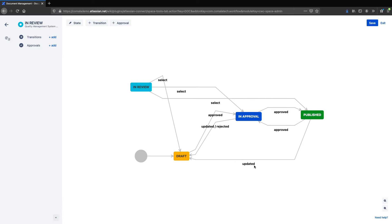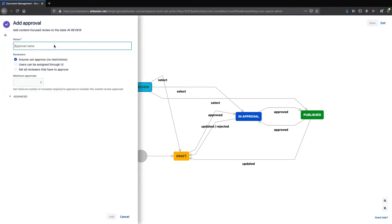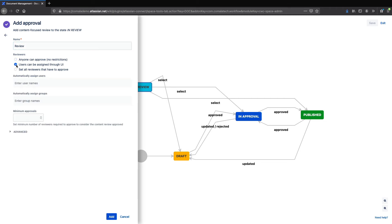Probably the most important transitions are the approve and reject transitions. To set up these transitions, I first need to add an approval. We can give the approval a name, and we can also choose how the people who will review the page are selected. I can allow anyone to approve the page, I can allow users to be assigned manually, or I can assign the reviewers within the workflow.